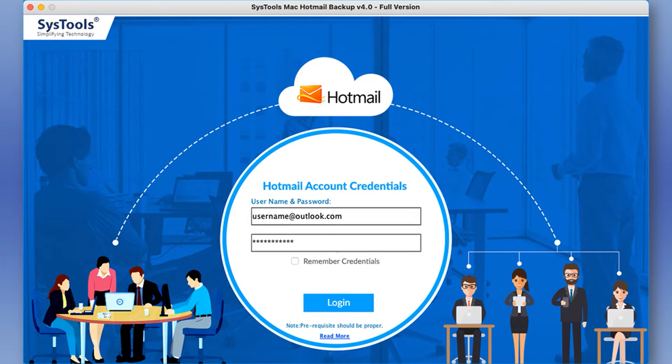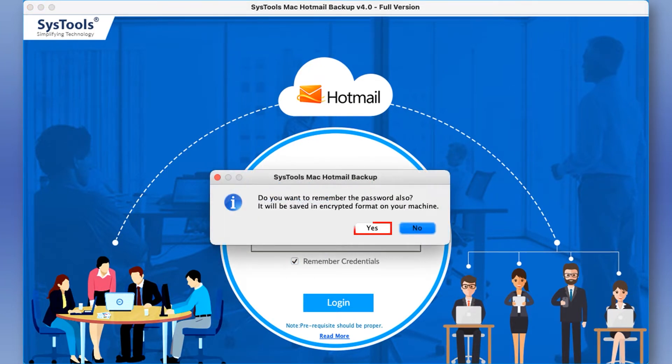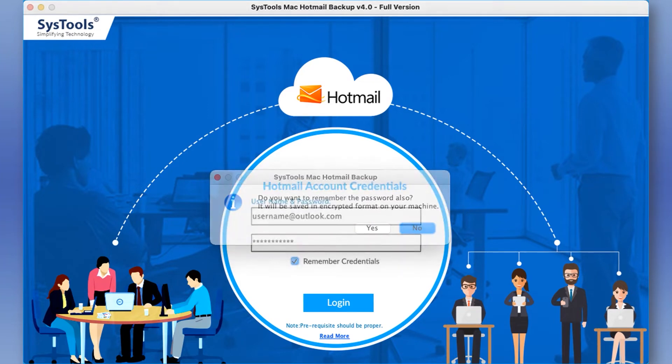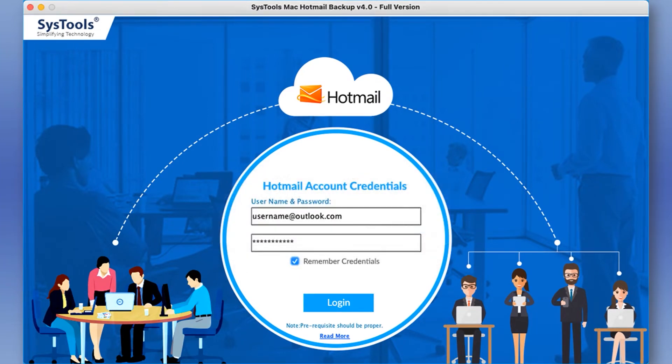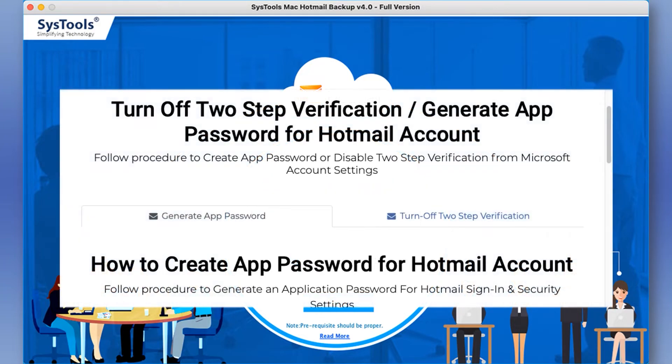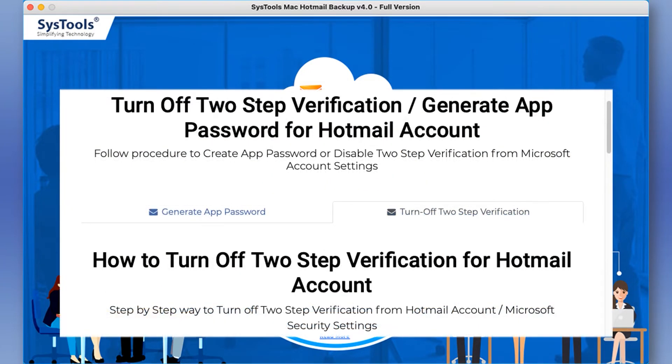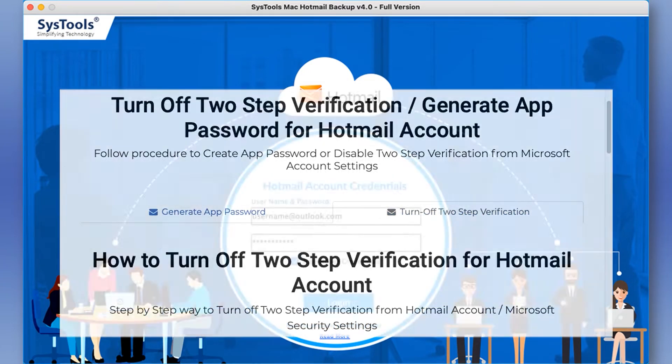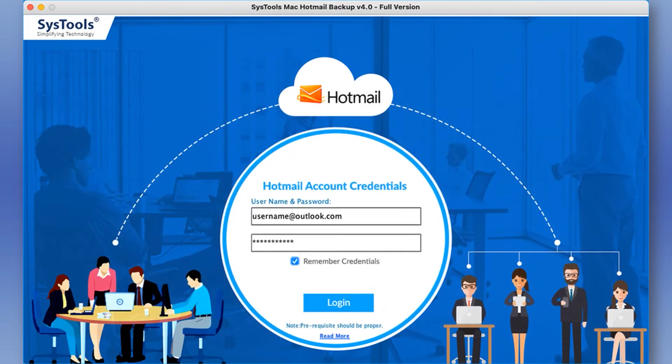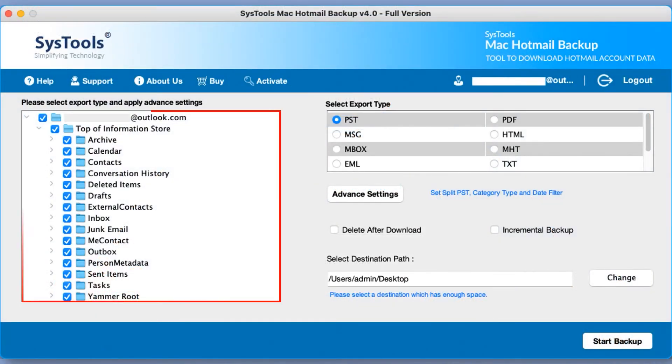Click on remember credentials checkbox option if you want to save your email address and password. Also before hitting the login button below, make sure that SysTools Mac Hotmail Backup prerequisite settings should be proper. After making changes in account settings, open the software and hit login button below.